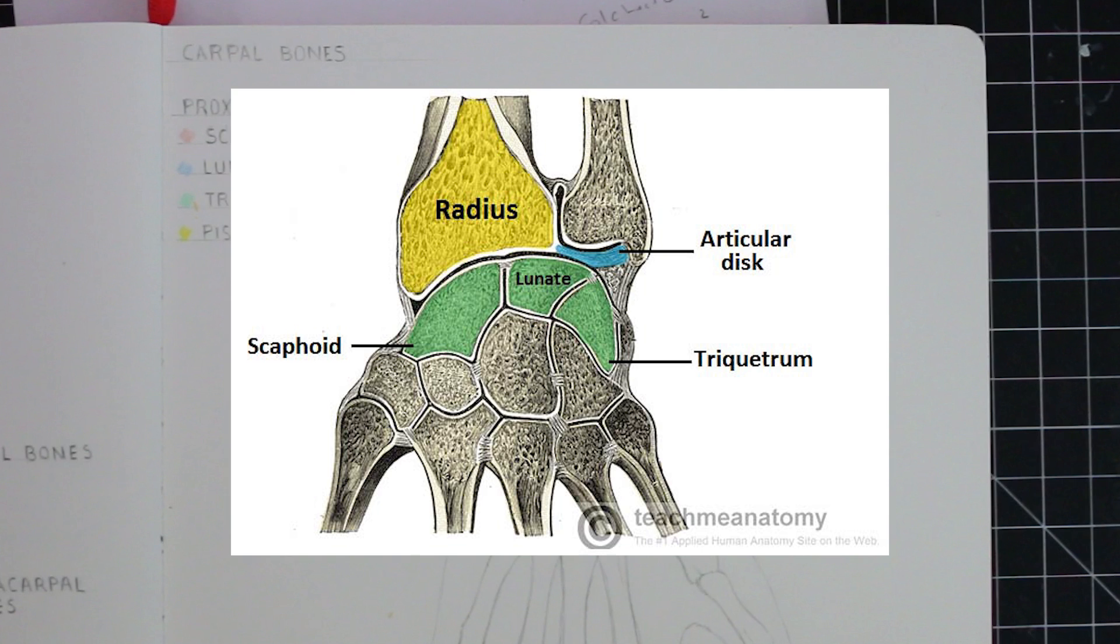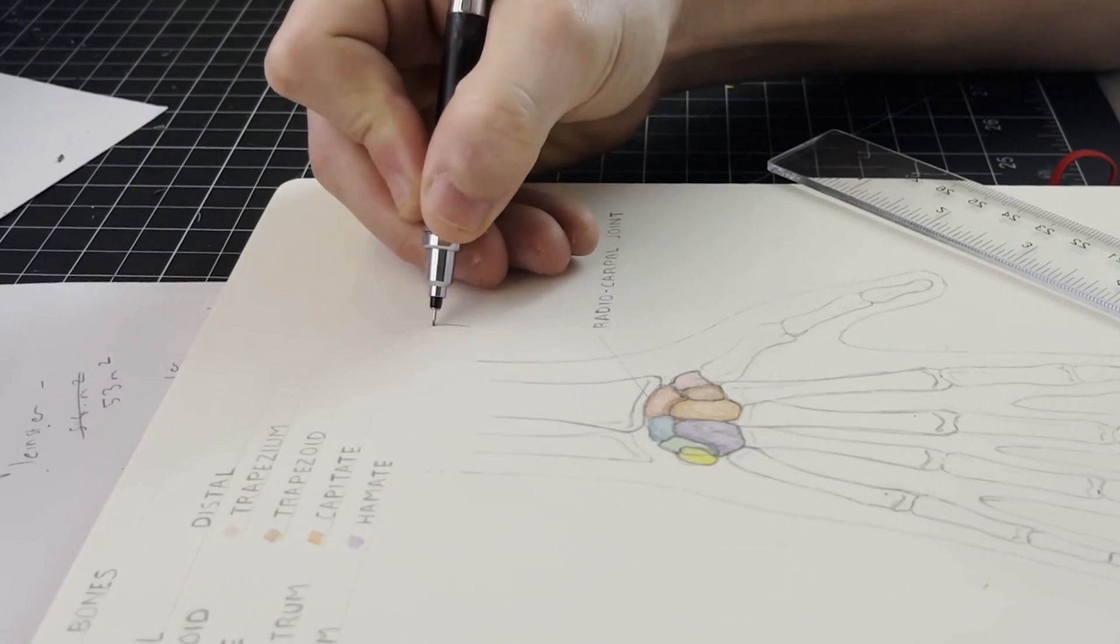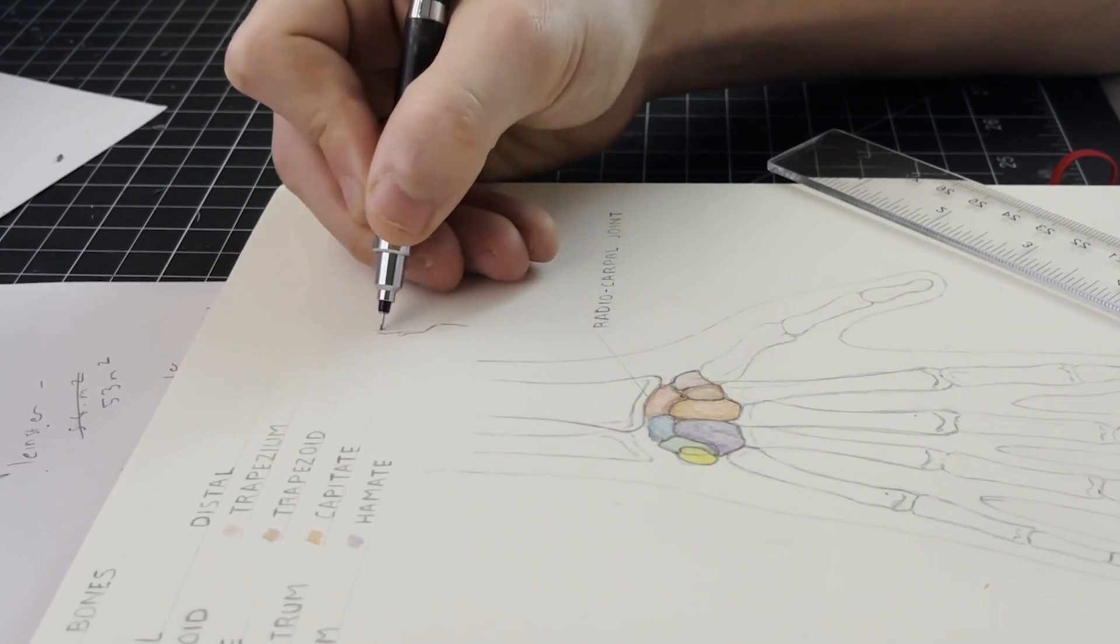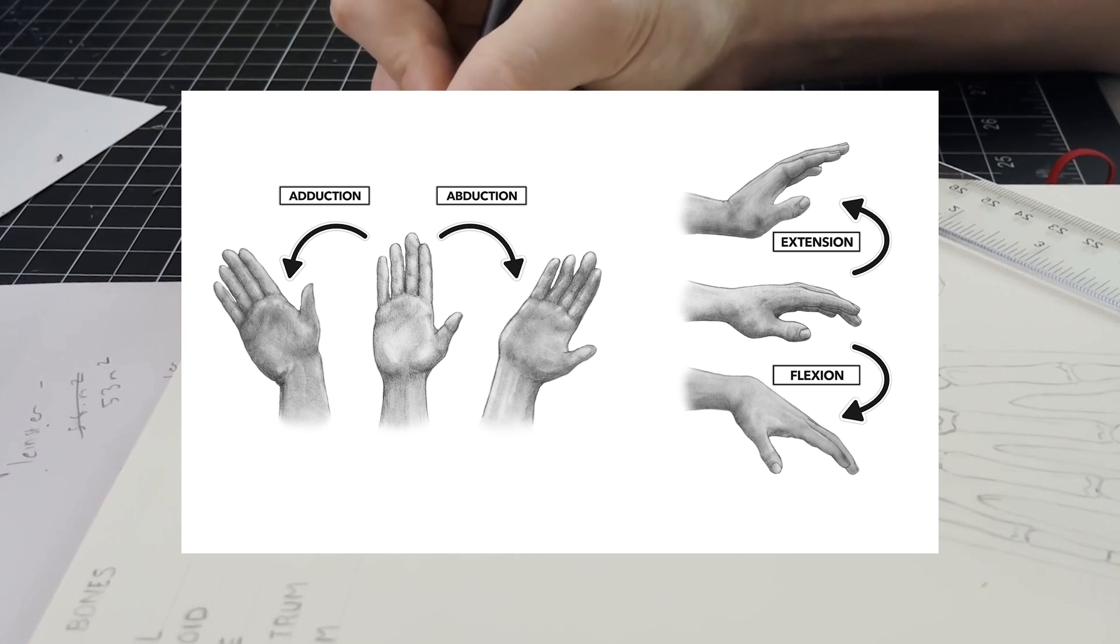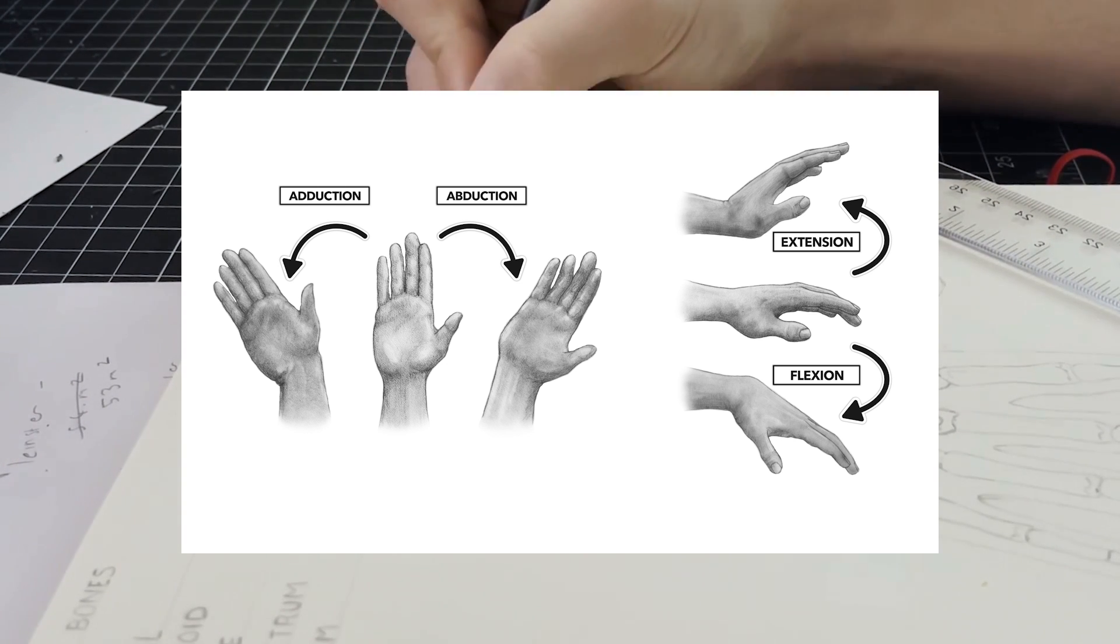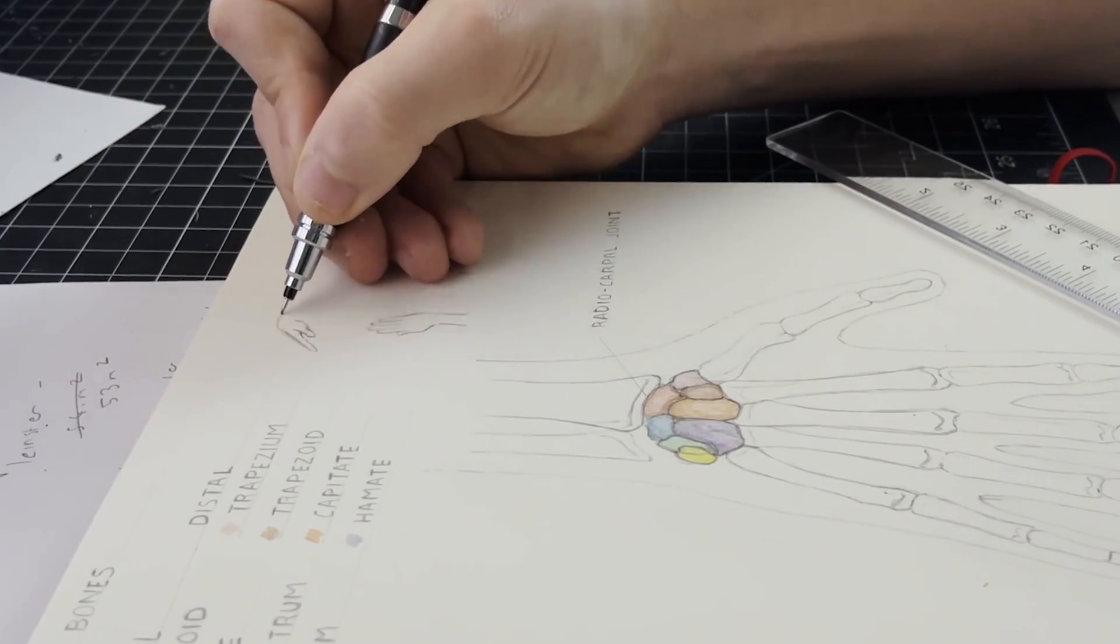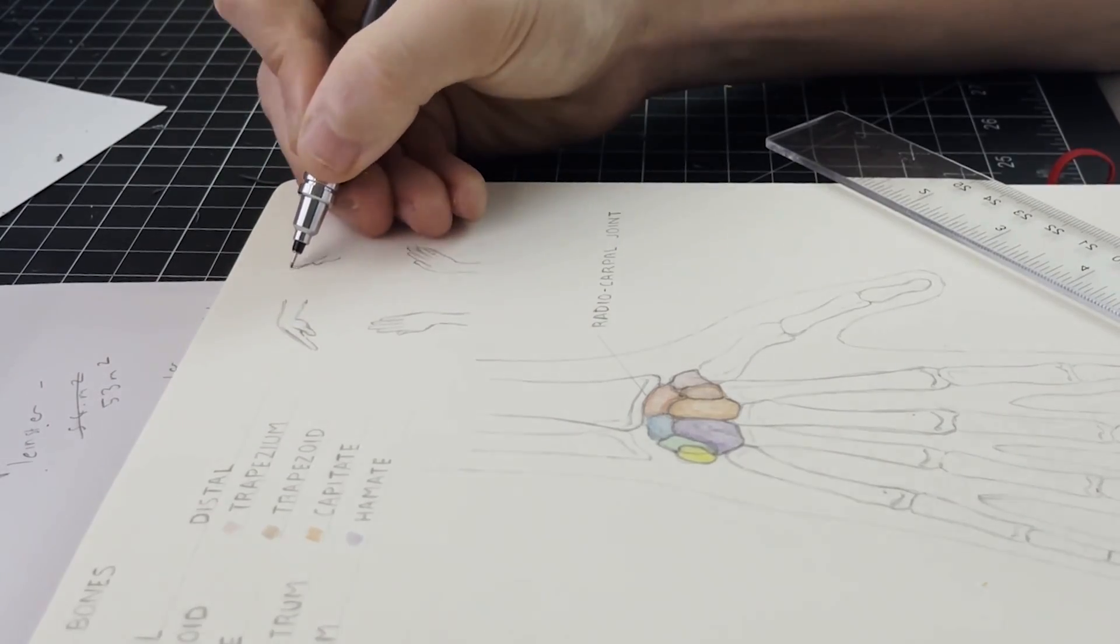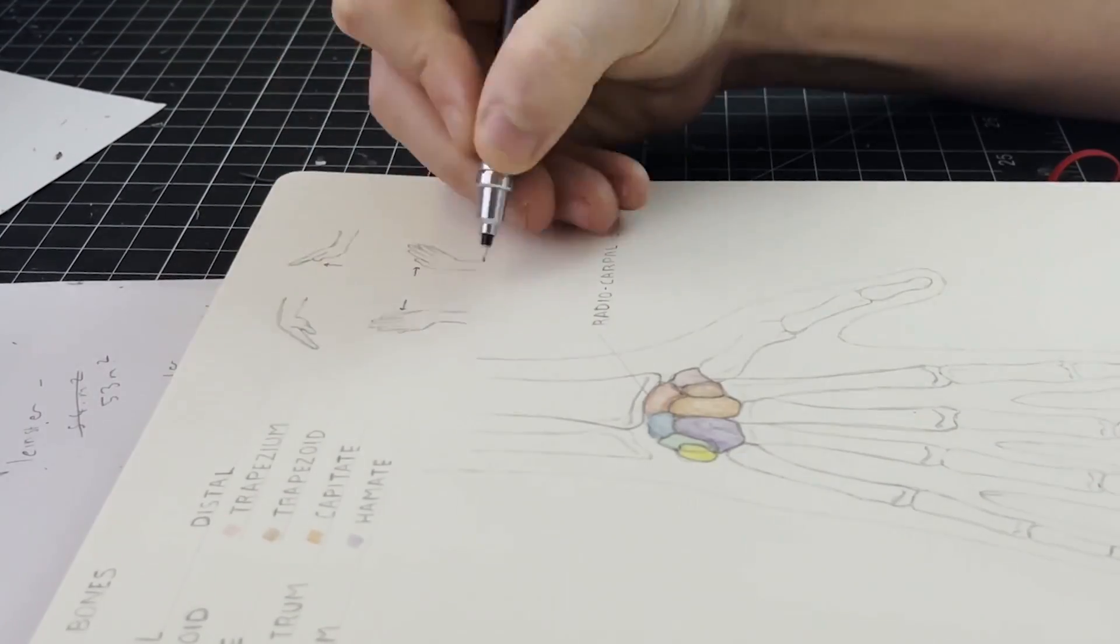Here it is the scaphoid and the lunate that articulate with the radius to form the wrist joint, also known as the radiocarpal joint. And the primary movements of this joint are flexion, extension, abduction, and adduction. Here I'll create a little diagram in this sketchbook that shows this.